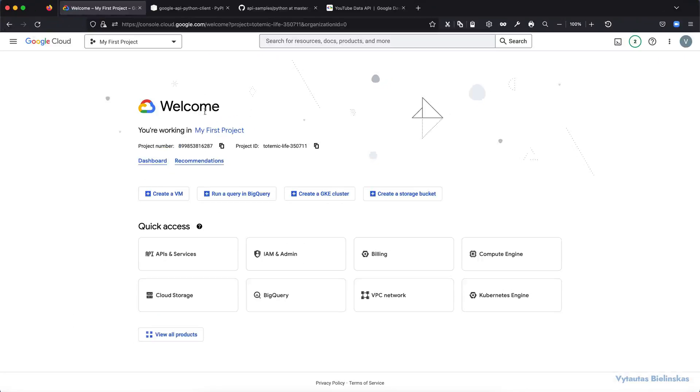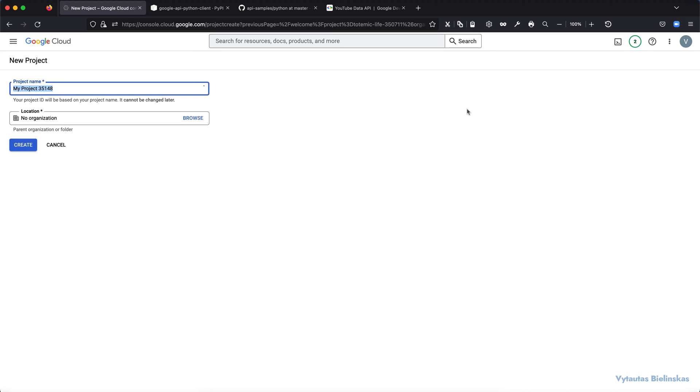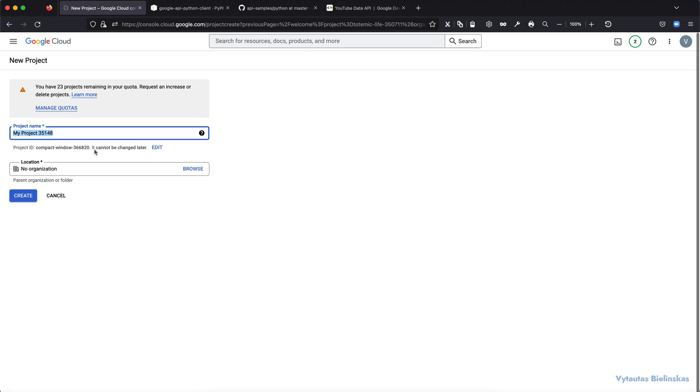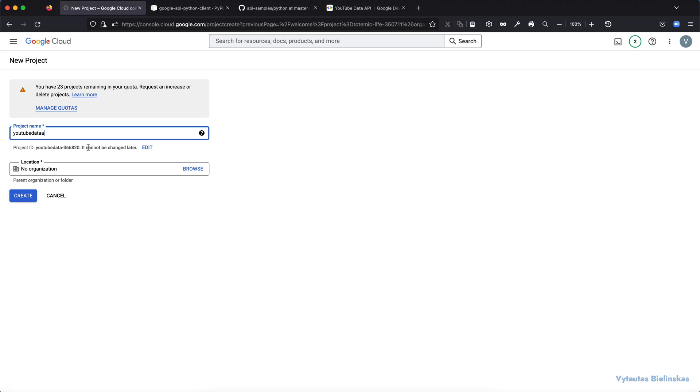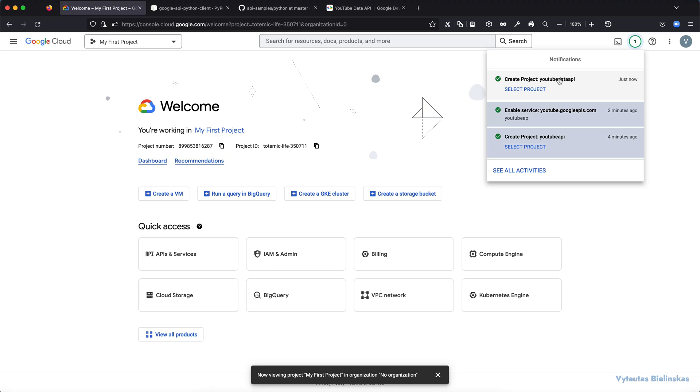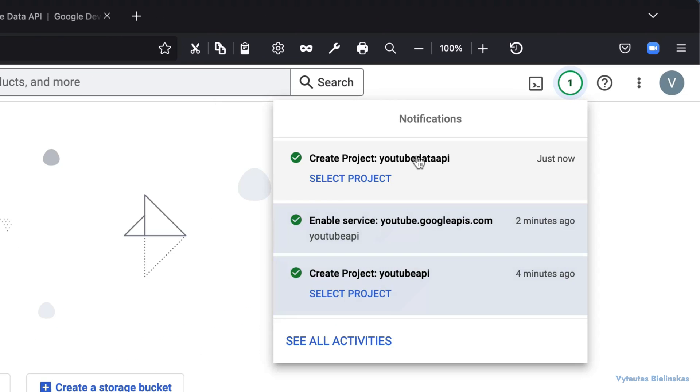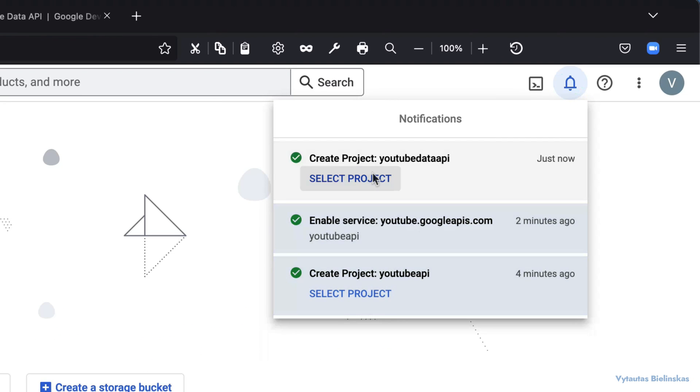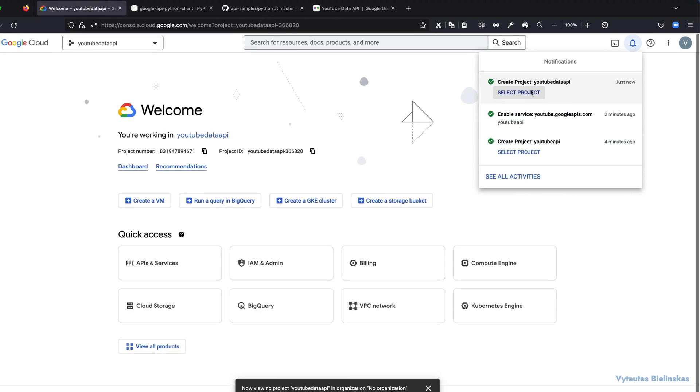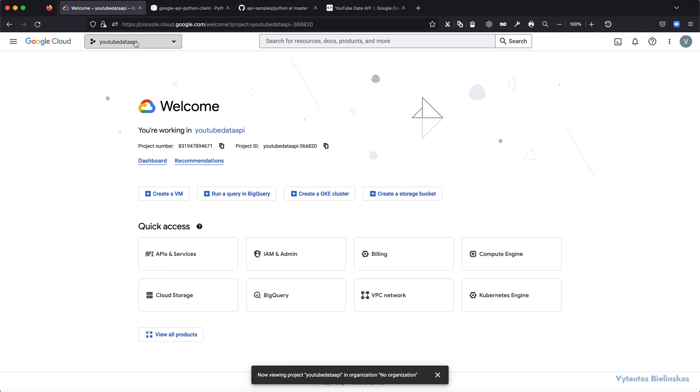Alright, we are on Google Cloud console page and the first thing what we need to do here is to create a new project. So let's do it right now. We need to click on new project and then the name of our new project, let it be YouTube data API. That's fine. And click on create. You can see that our new project is being initialized on the notification tab right here. And then you can just select our new project by clicking on select project.